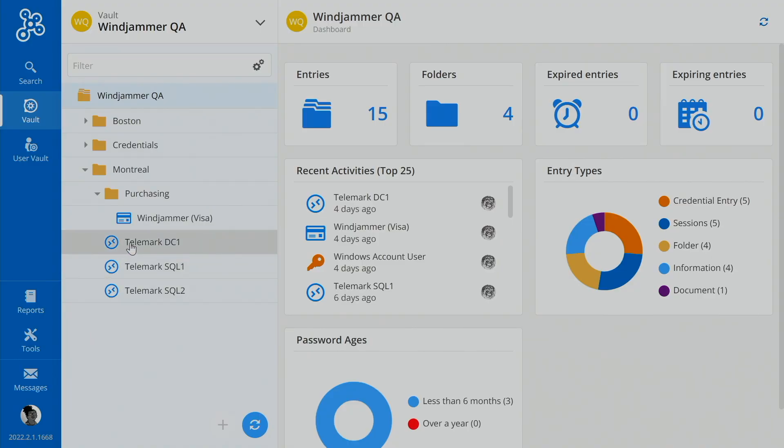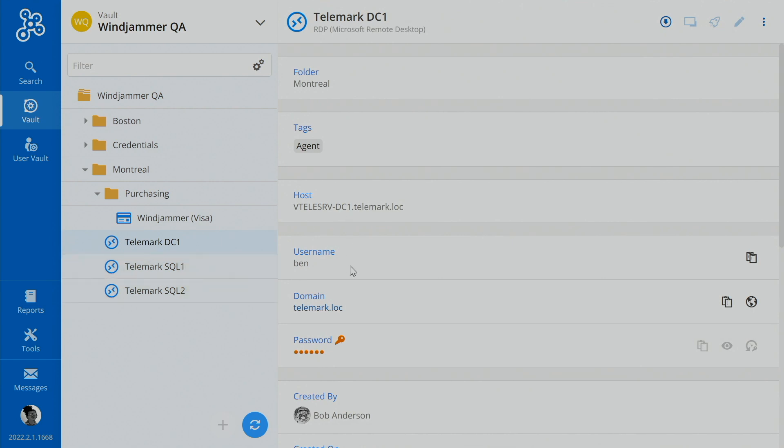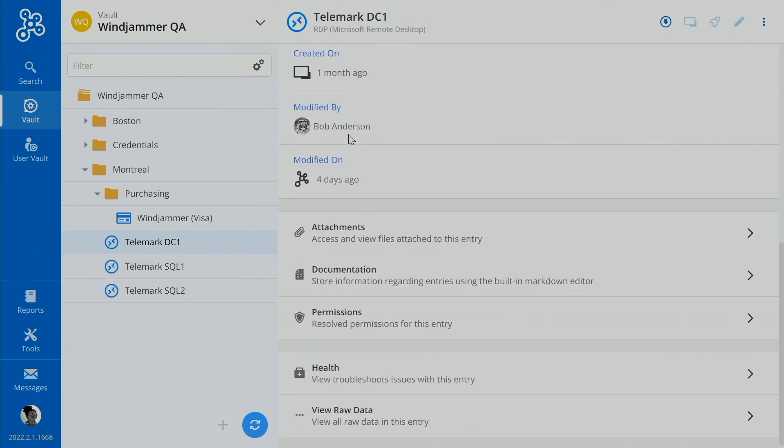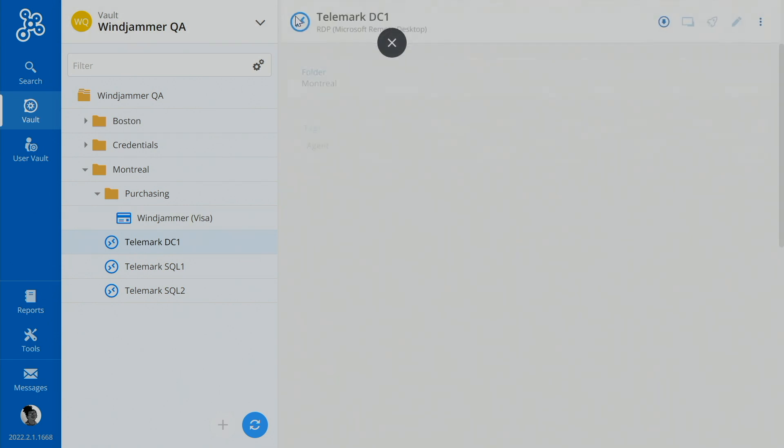So let's log in as Kelly into Password Hub Business. So today, Kelly wants to access this Telemark DC1. So notice here, if I go down to her permissions, obviously she can view the entry, she doesn't have access to execute or change anything in this entry at all.